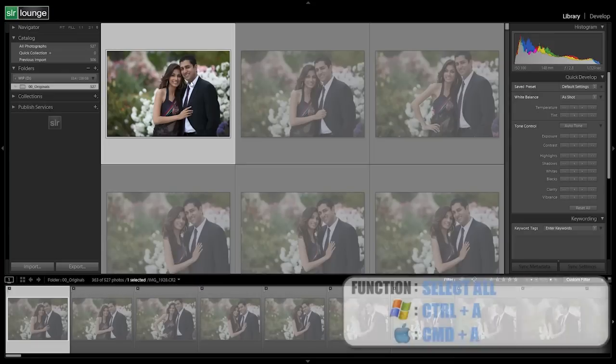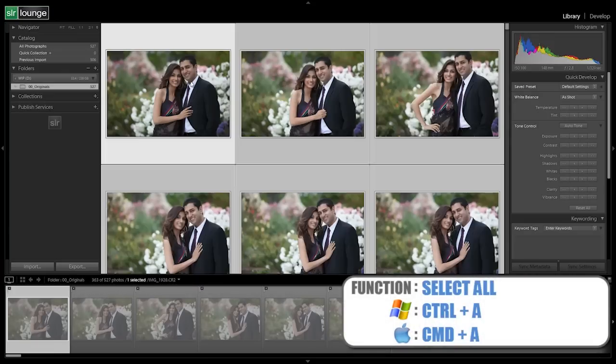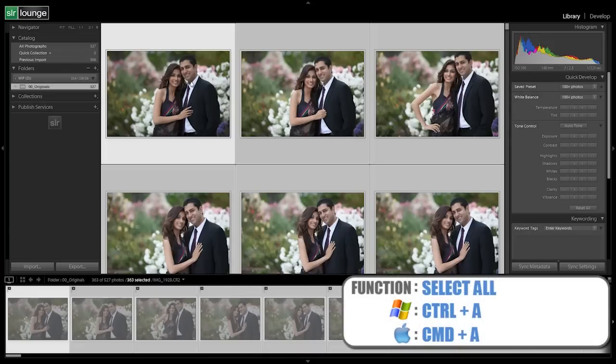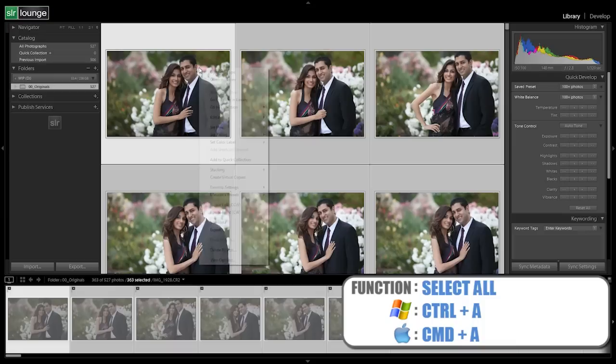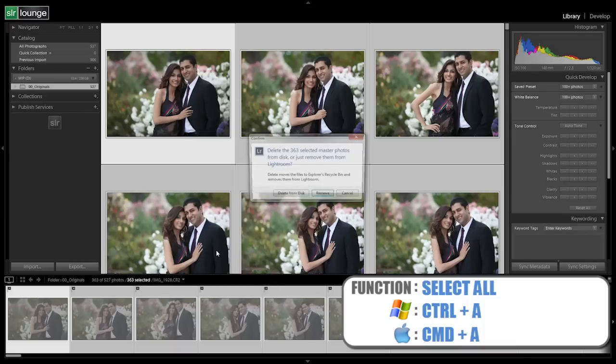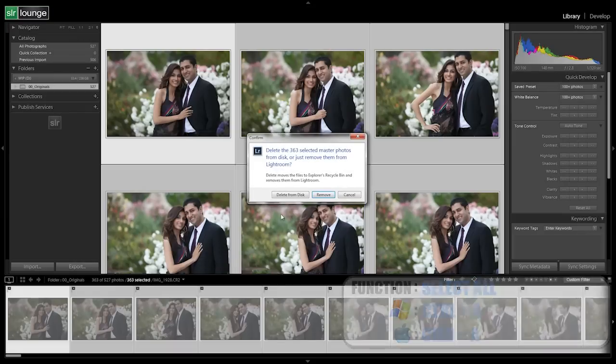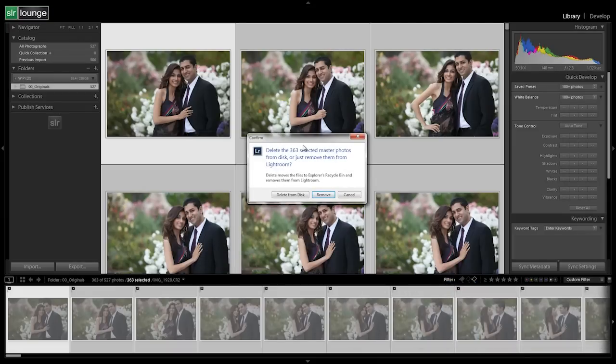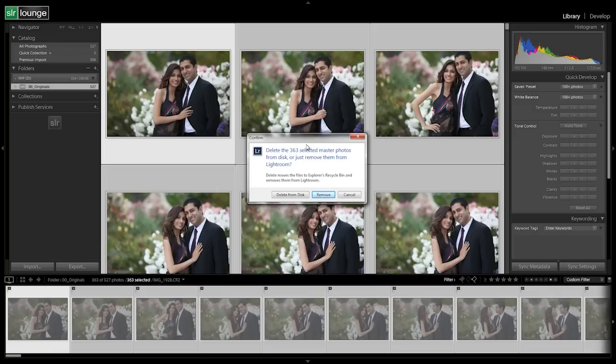Now we're going to select all of these raw files, right click and delete these from our entire gig. Now I would recommend you probably wait for the deletion of the raws until after you actually deliver the photos, but this is what we do.